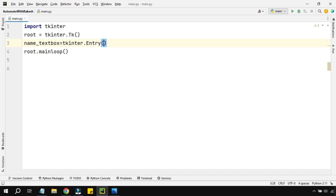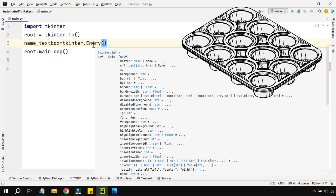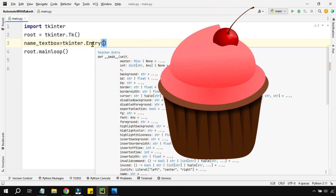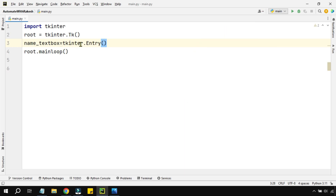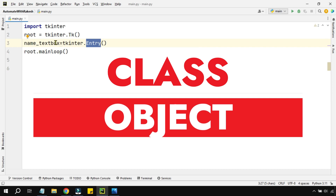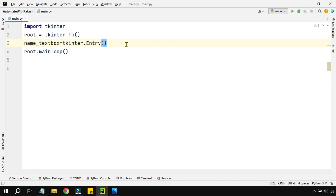Now you're creating an object using a template. For example, you have the cupcake mold as a template, and once the cake appears, that becomes a real object you can eat. Similarly, I'm creating a real object — the text box — using the Entry template. I want to place this text box inside root, which is the main blank window we saw earlier, so I define root as the parent.